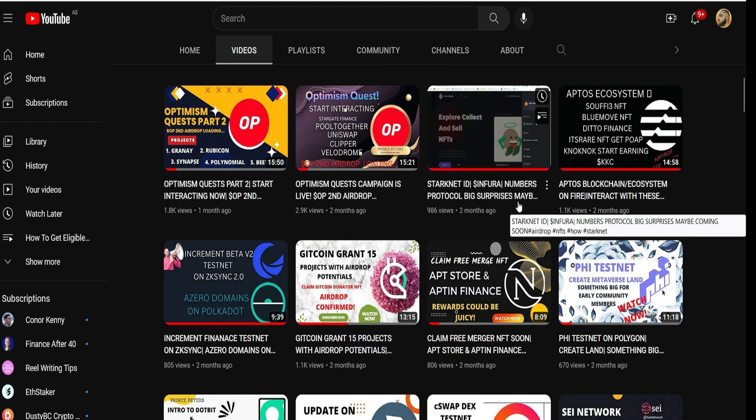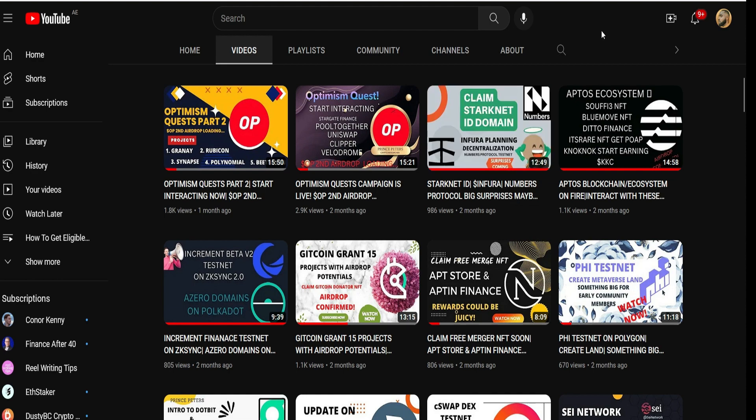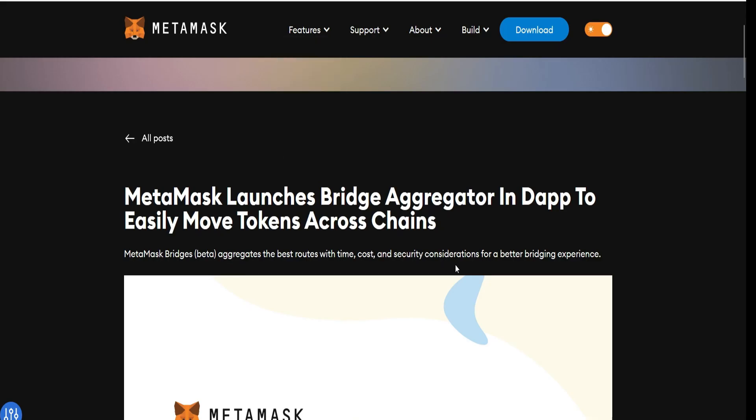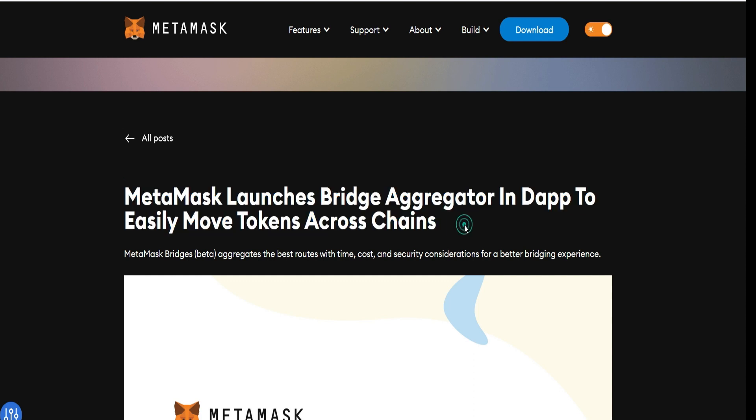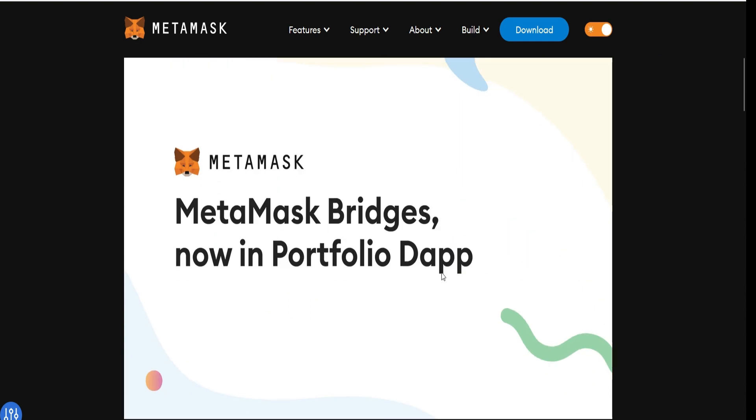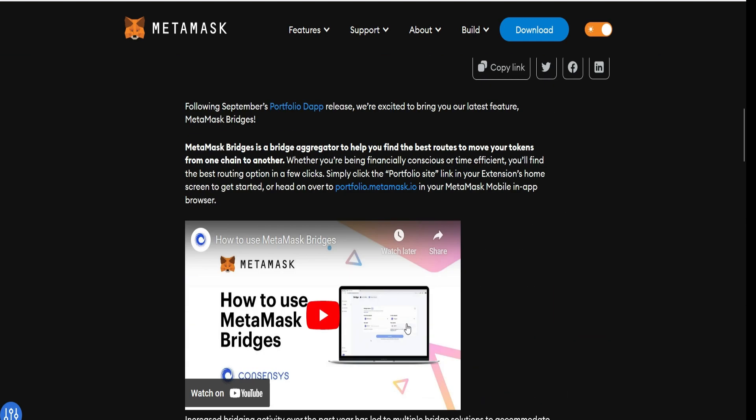This is the right time to position yourself. With the launch of MetaMask Bridge, it is obvious there will be a MetaMask token anytime soon. MetaMask launches Bridge Aggregator to easily move tokens across chains. Almost everyone in the crypto space is speculating that using the MetaMask Bridge could make you eligible for the MetaMask mega airdrop.